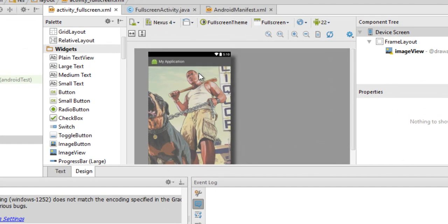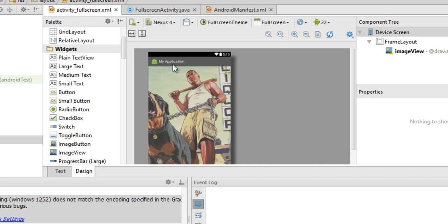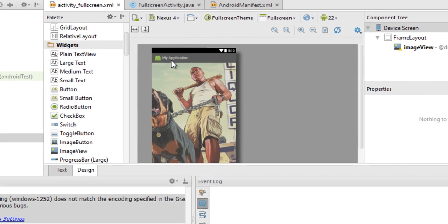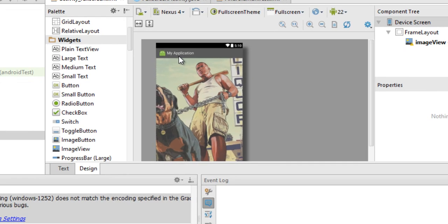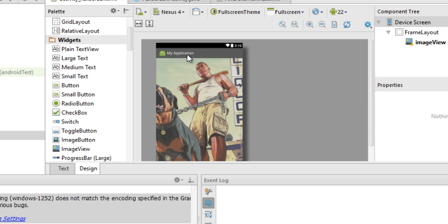Now as you can see, the title of this activity right here is my application. If you are using a theme which has an action bar, then my application or whatever the title of your activity is would be displayed there.